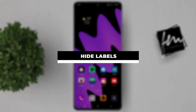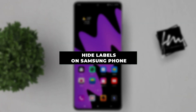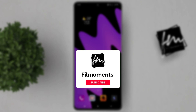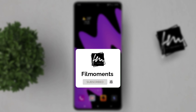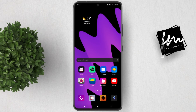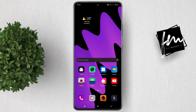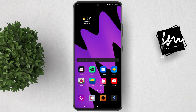In this video I will show you how to hide app labels on your Samsung phone. Hiding app labels is a great way to clean up your home screen and make it look more modern.